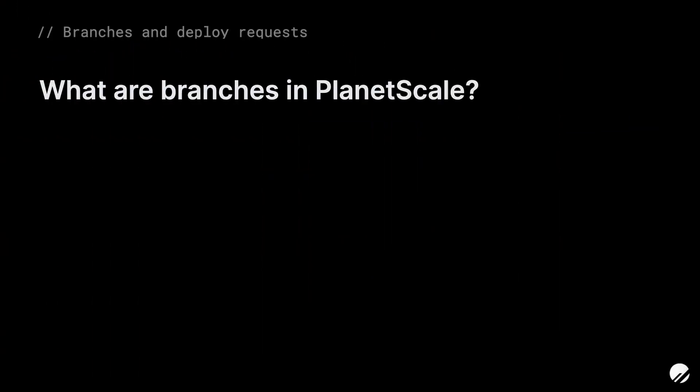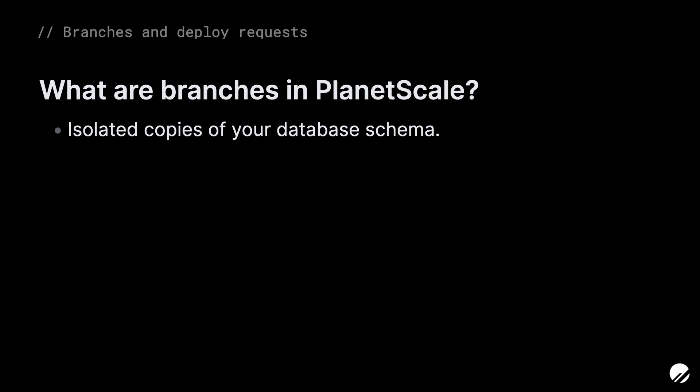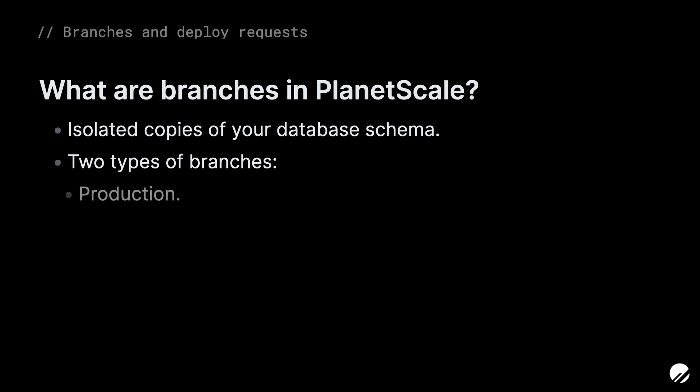Before we hop into the dashboard to explore branches, let's first take a moment and understand why we'd want to use them. In PlanetScale, branches are copies of your database schema. They are completely separate from each other, so you can make changes to one without affecting the other. There are two types of branches: production branches and non-production branches.